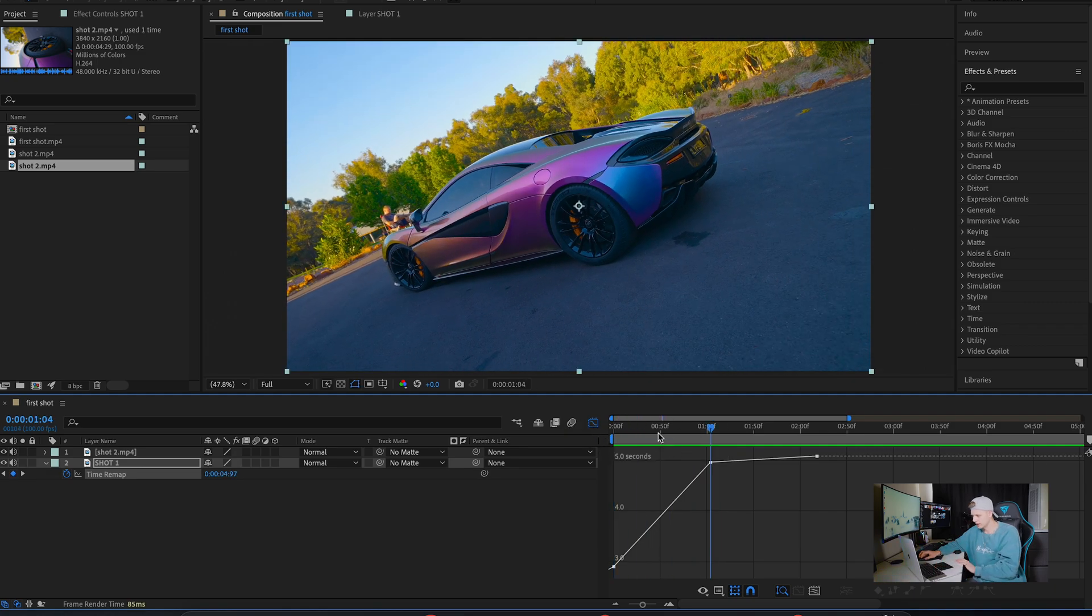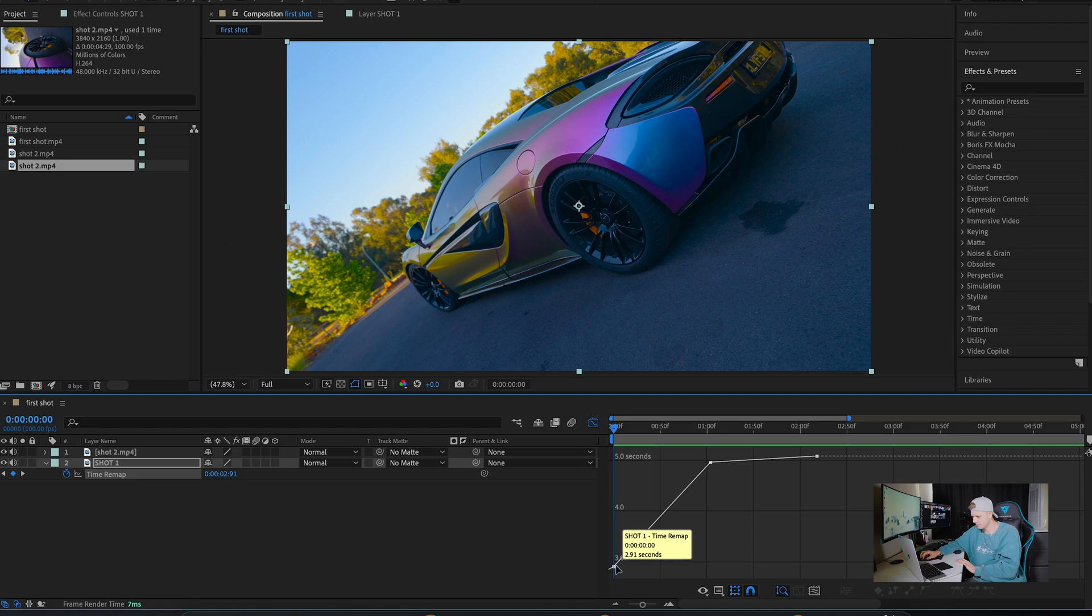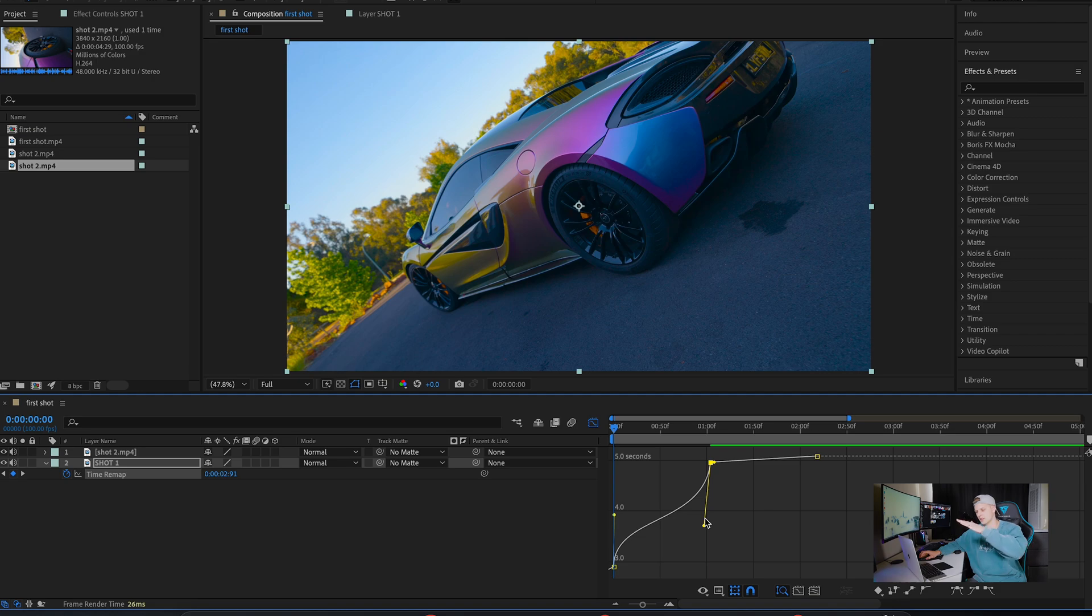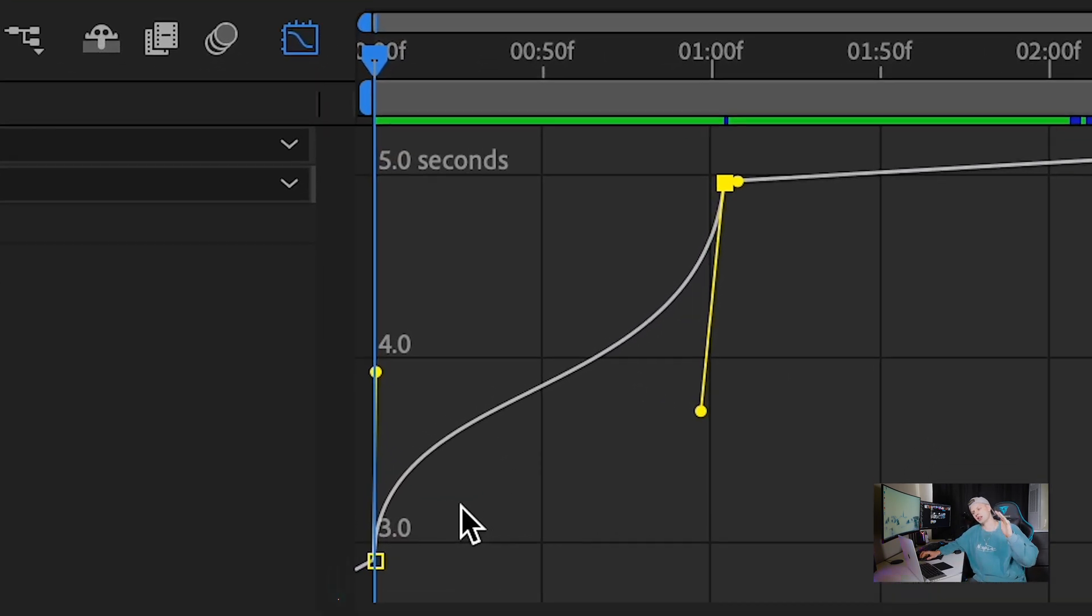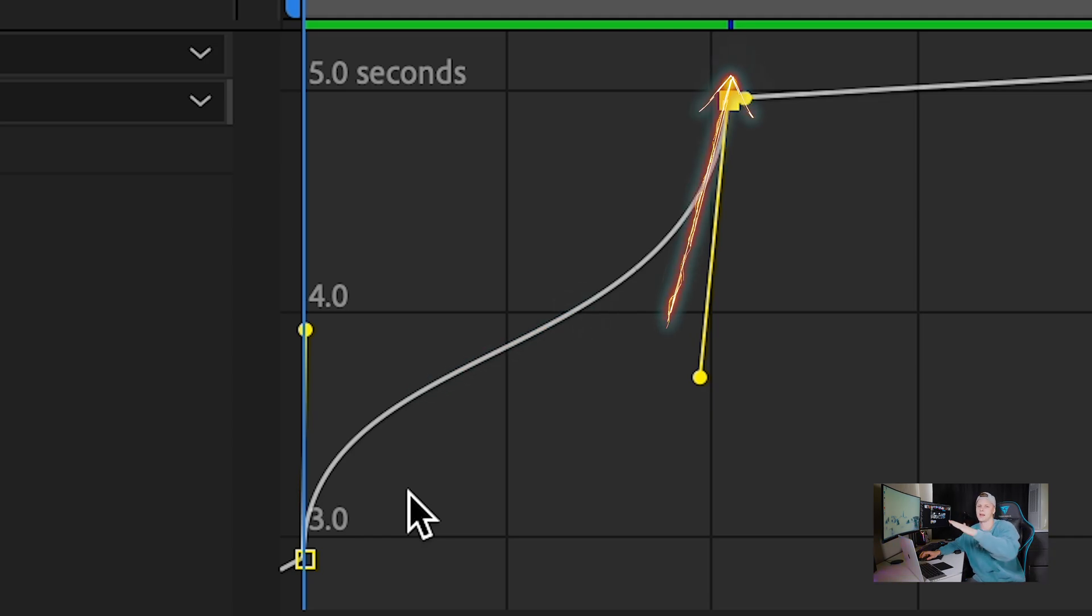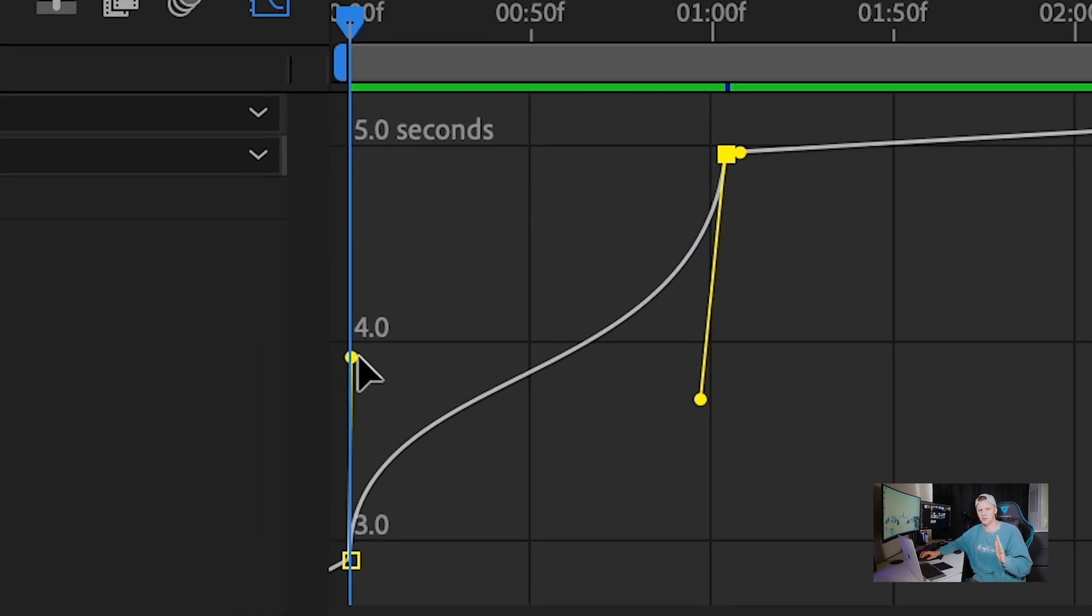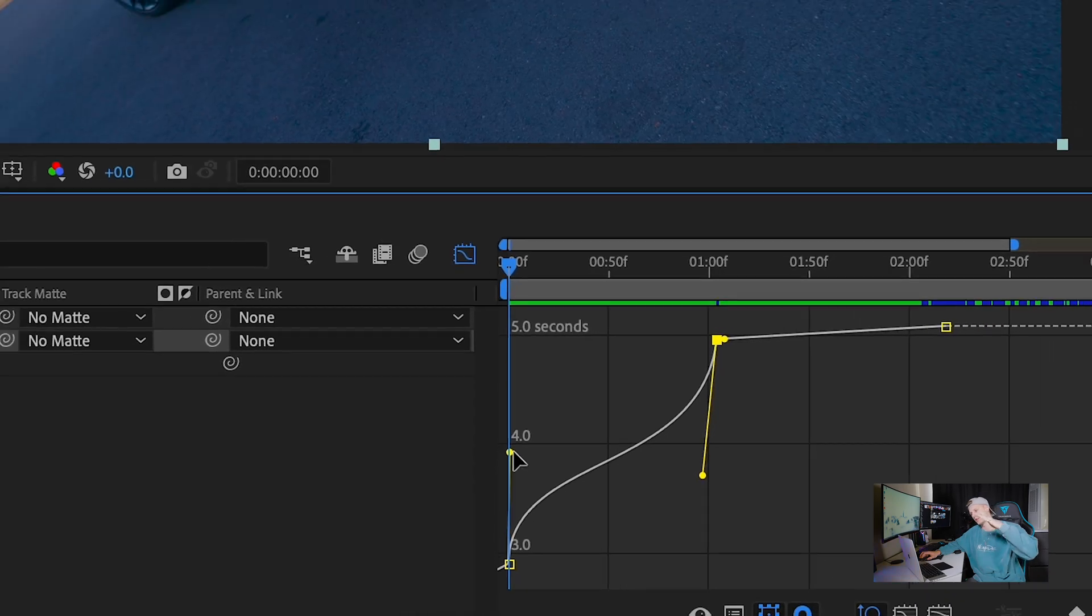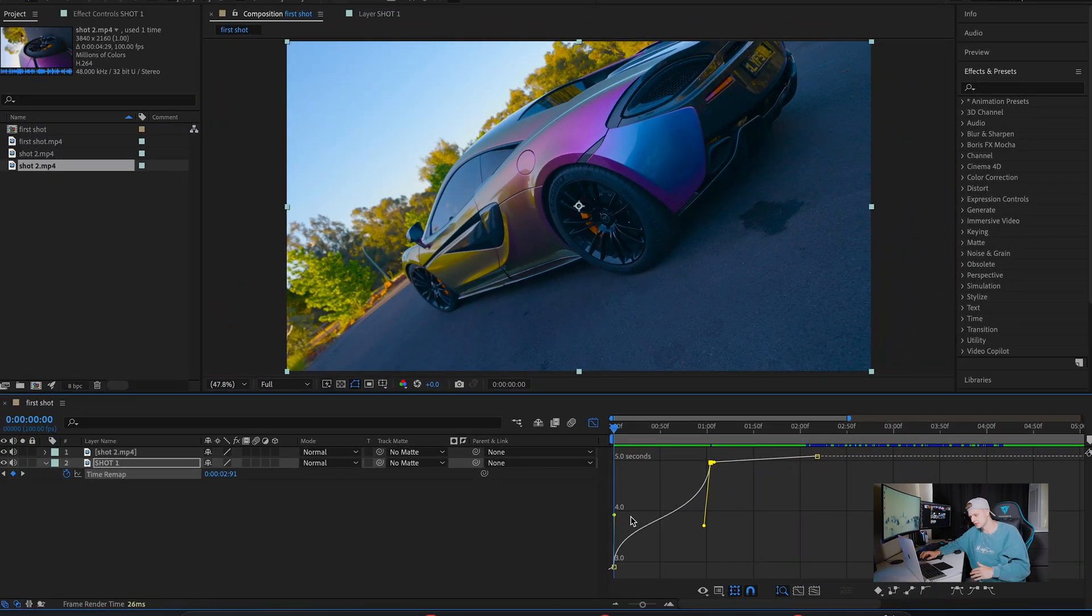In order to create a speed ramp, we click the bottom one, raise it higher, the top one, raise it lower, creating an opposite S curve. Essentially, the steeper the curve, the faster the shot will be. When it flattens out it becomes slower, then speed ramps back up again. All you have to remember is the steeper the curve, the faster it is. The flatter the curve, the slower it is.